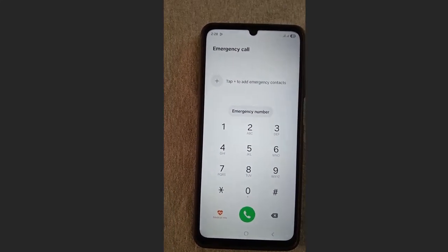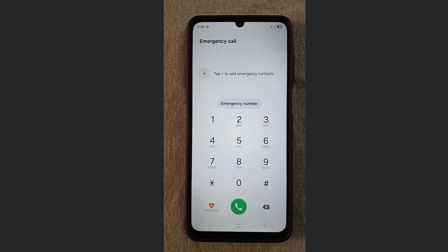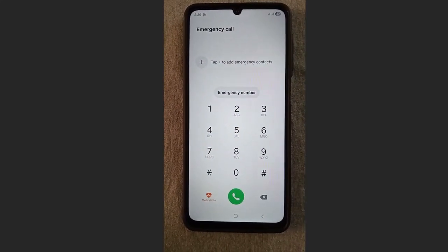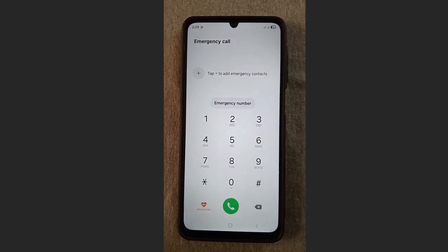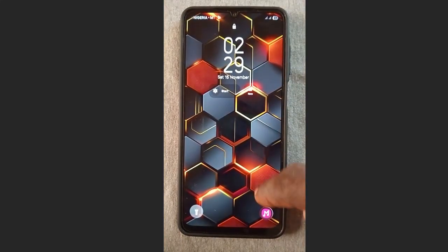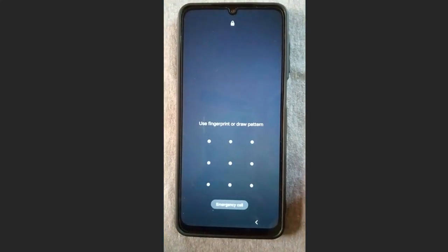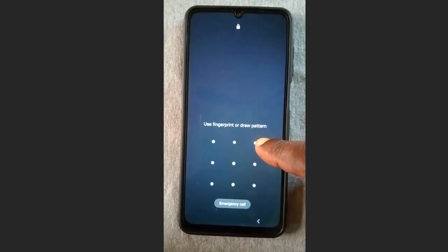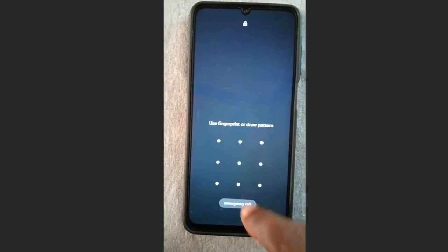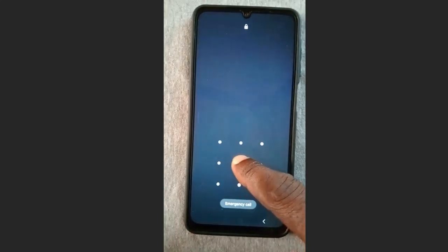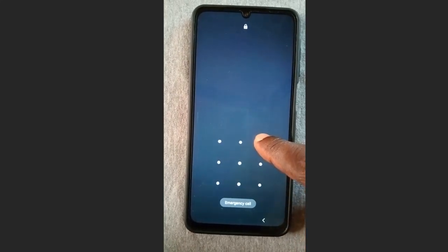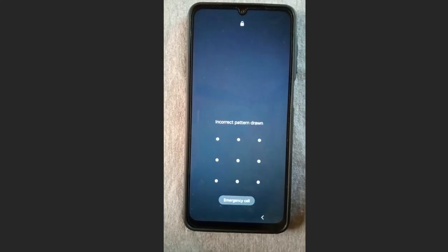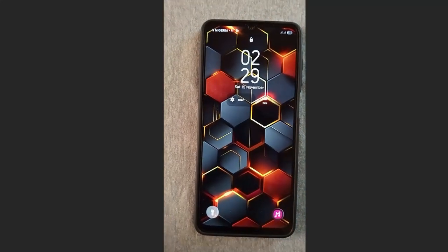Now proceed to the next step: go to your pattern screen and draw this pattern — start from here, to here, and to here. Draw the pattern with me: here, to here, to here, and to here. Incorrect pattern — that's okay, go back.